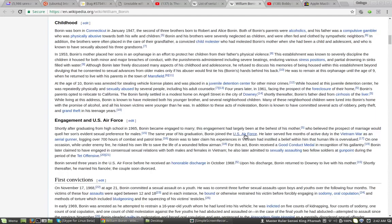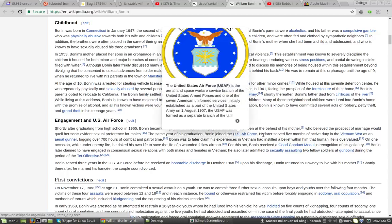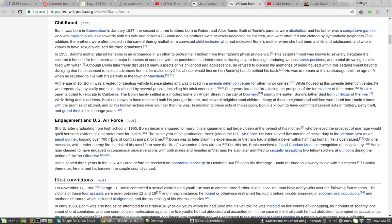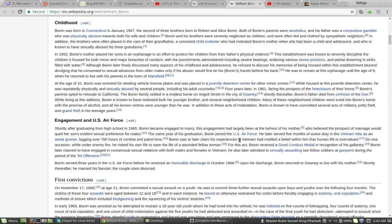Bonham joined the Air Force. He later served five months of active duty in the Vietnam War as an aerial gunner, logging over 700 hours of combat and patrol time. Bonham later claimed his experience in Vietnam had instilled a belief within him that human life is overvalued.